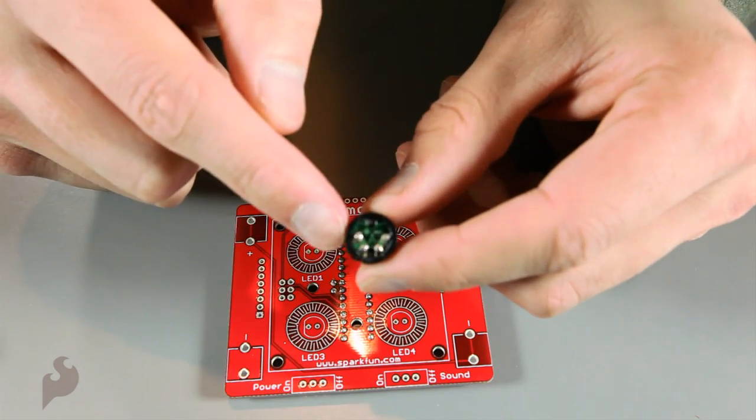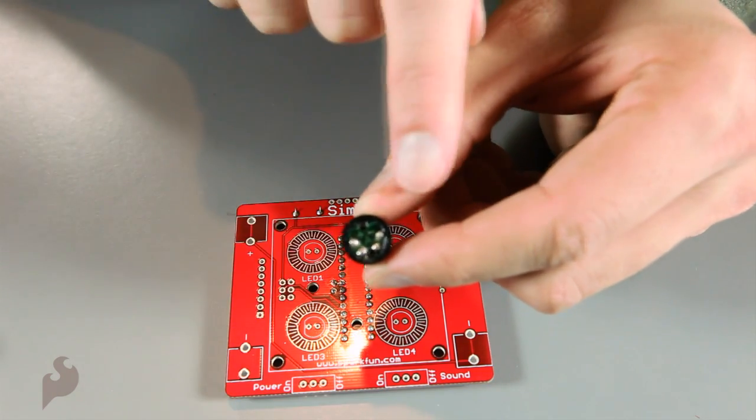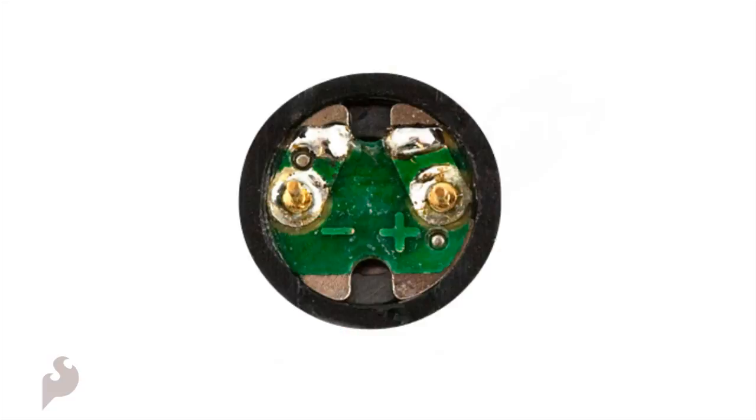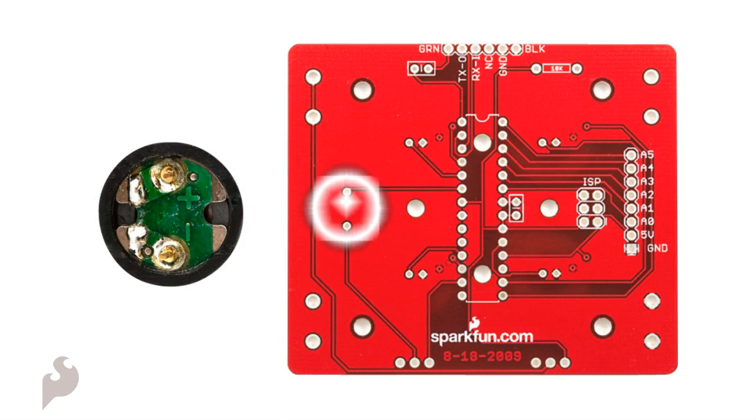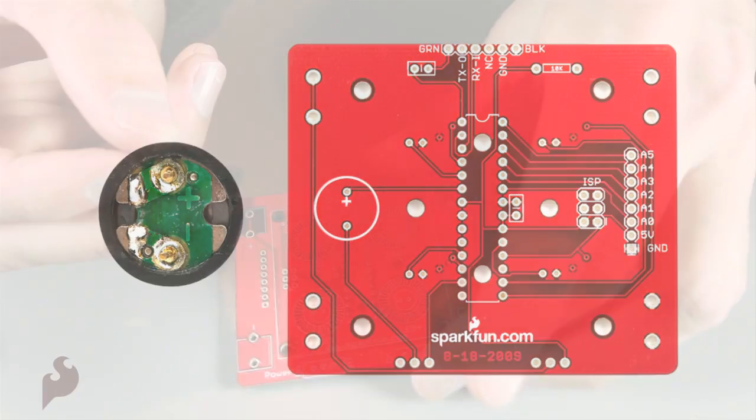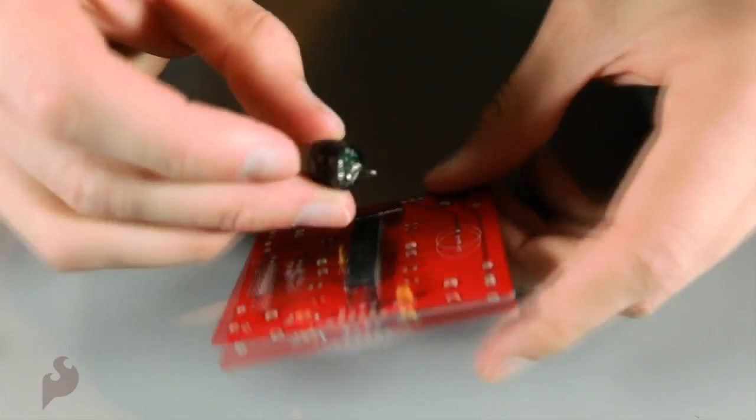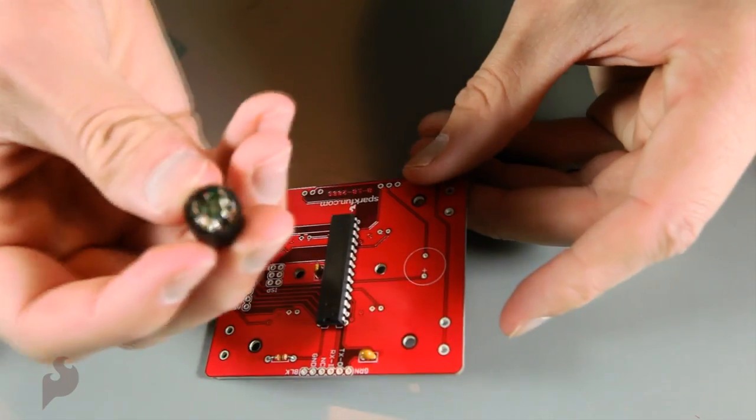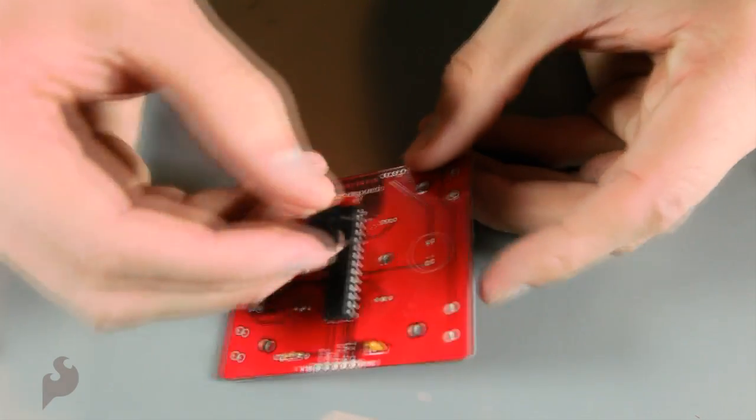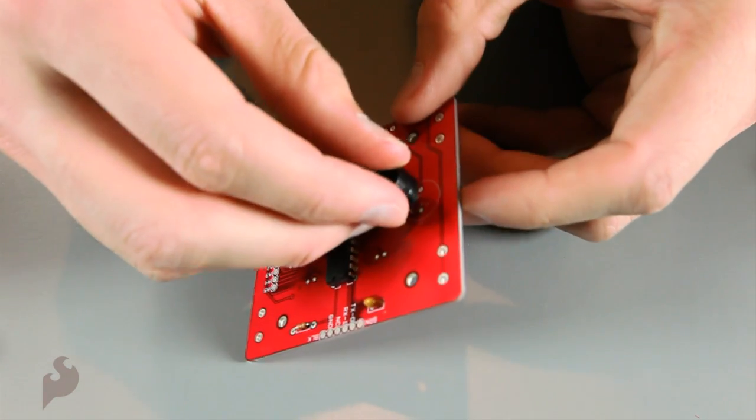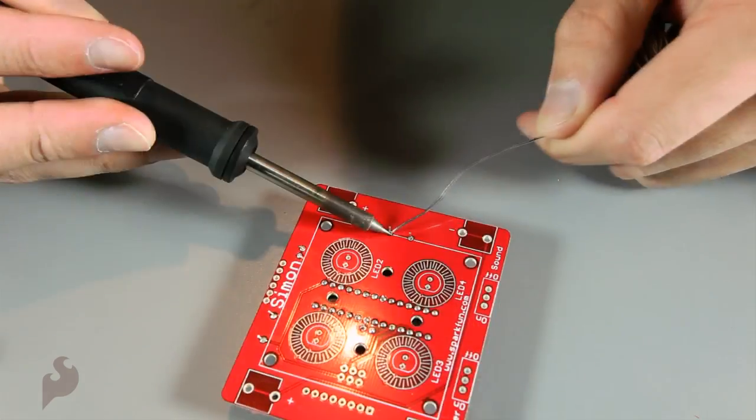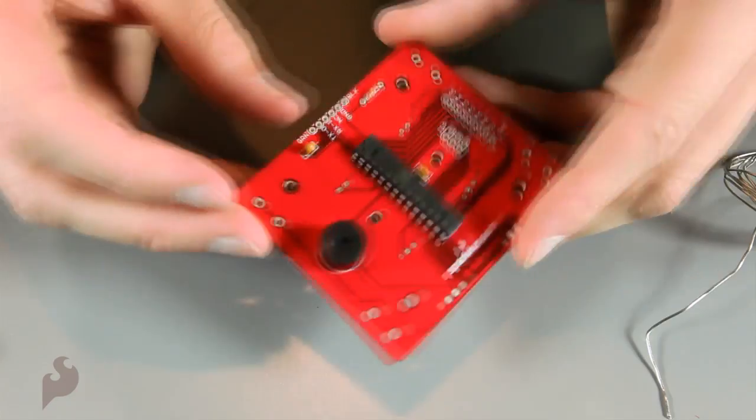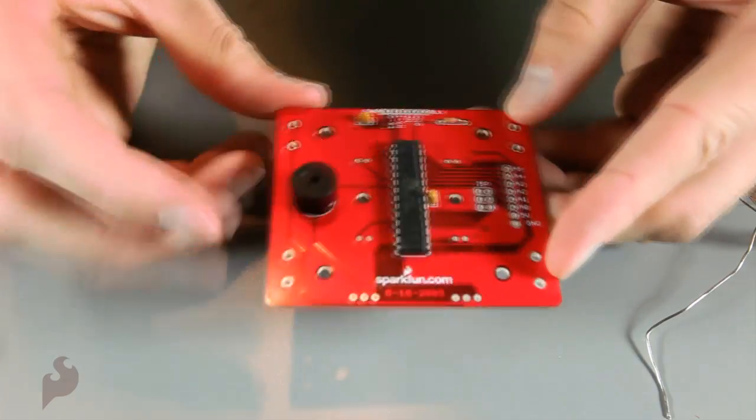Next is the buzzer. It's polarized. You'll see a plus and minus on the buzzer. If you look on the back of the PCB, you'll see a circle with a plus on the inside. Line them up and put it in. And then solder. Alright, that looks good.